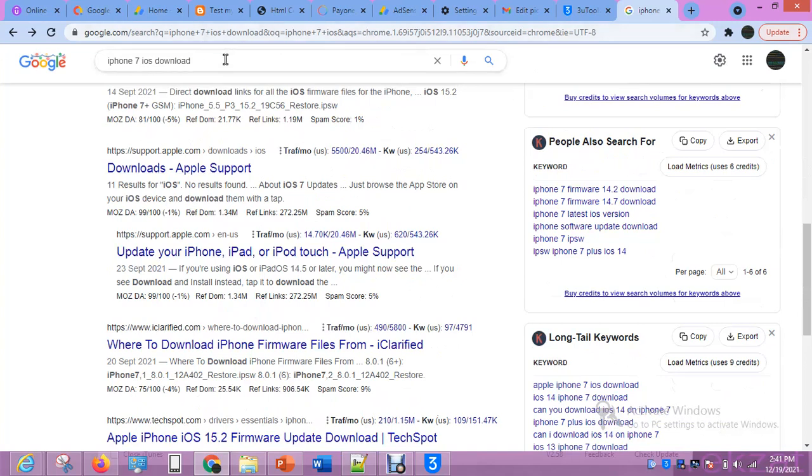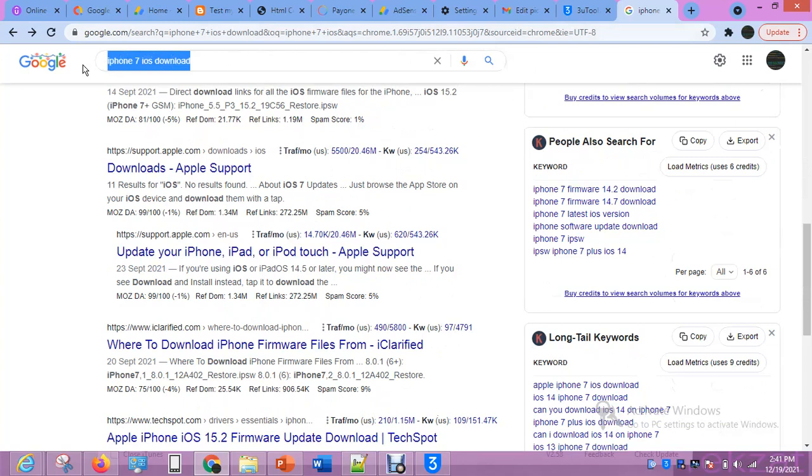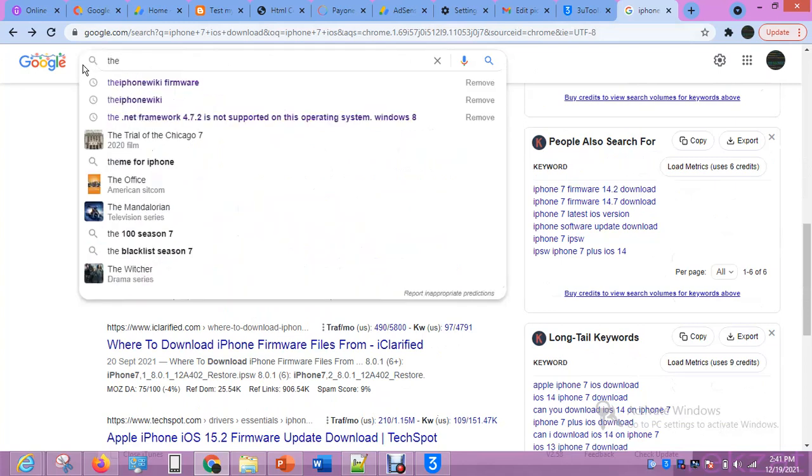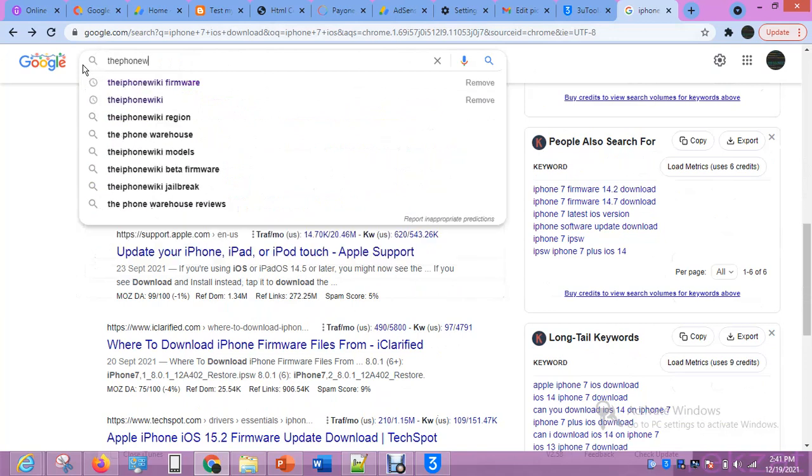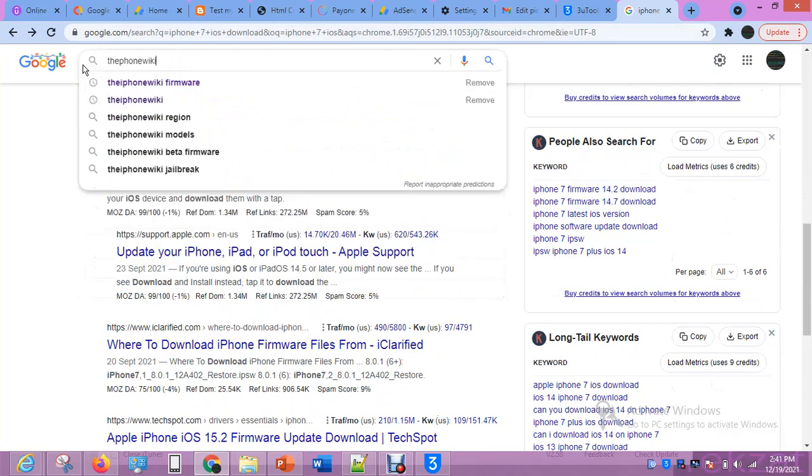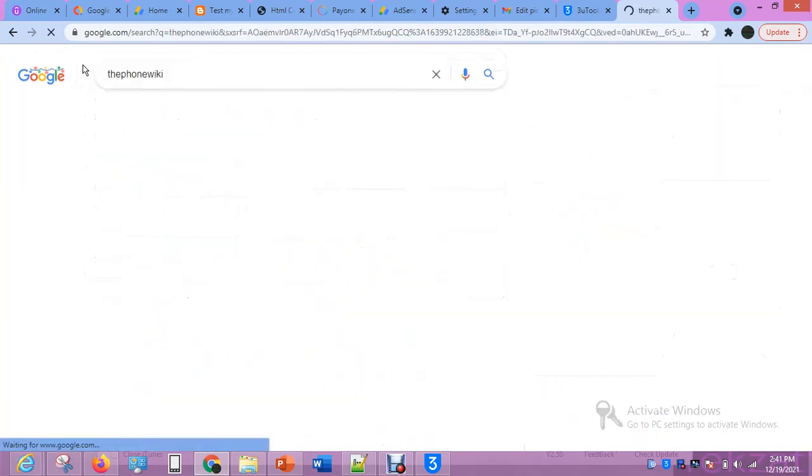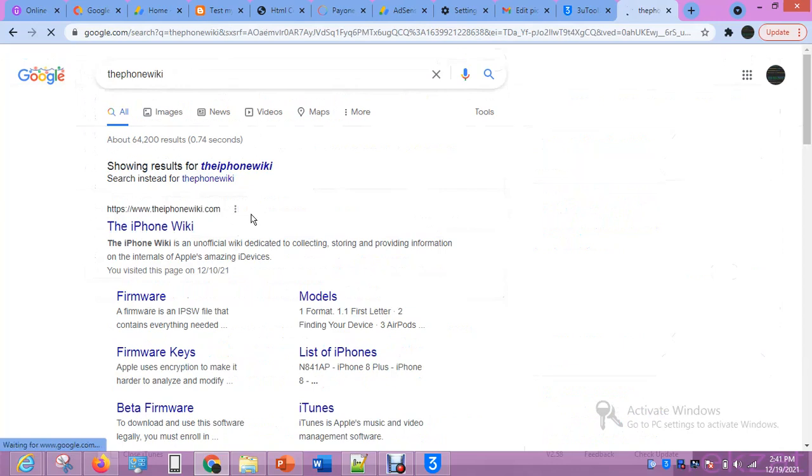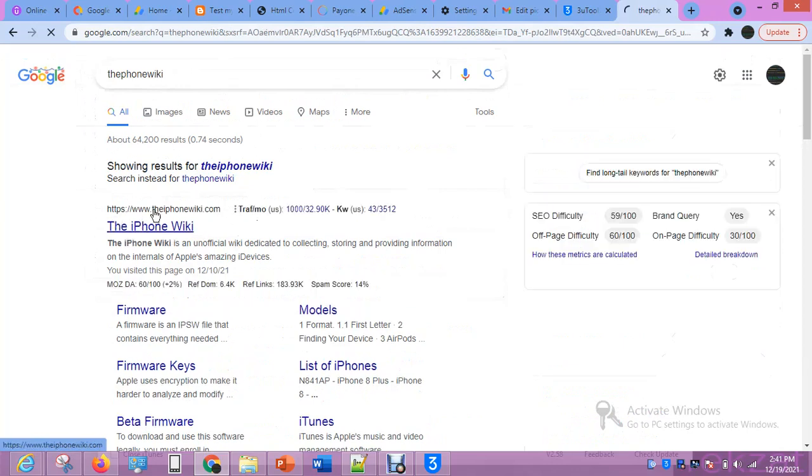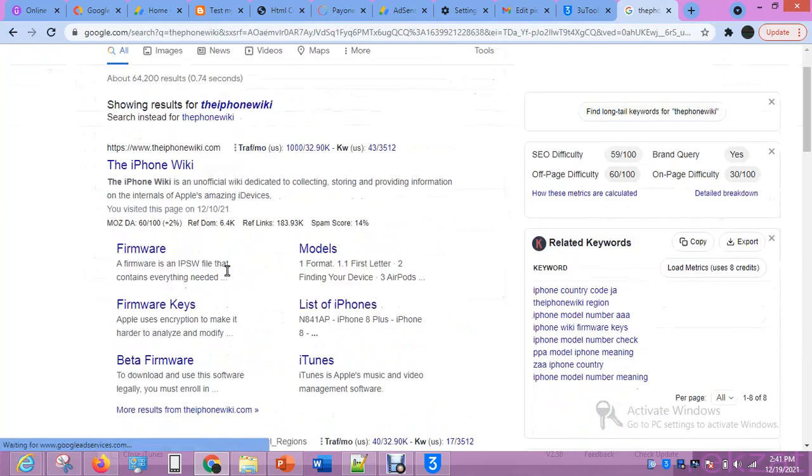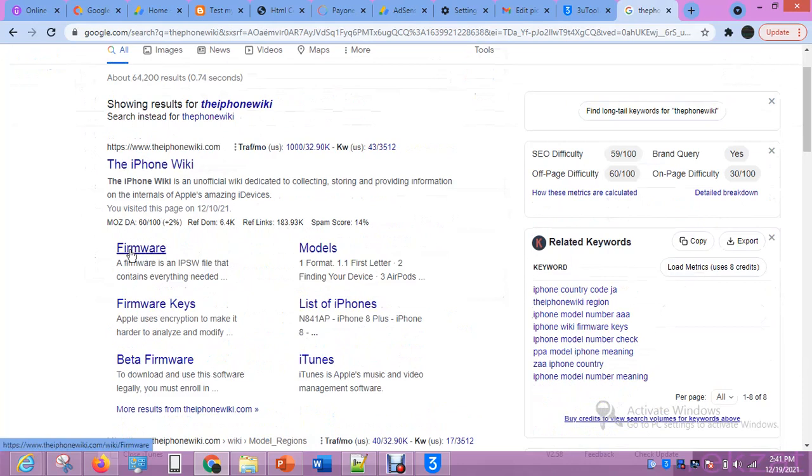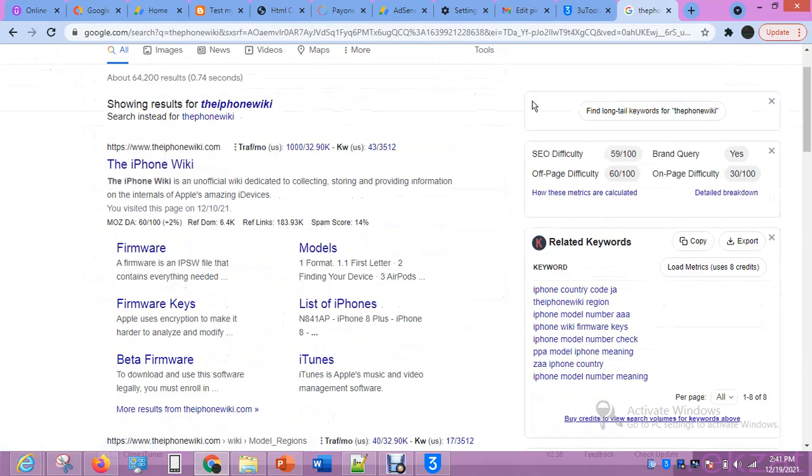The site is called the iPhone Wiki. That is the name of the site. Have it at the back of your mind. And then select this firmware. Now select firmware. Because if you open this iPhone Wiki, it might take you to other information which you don't need. So what you are going to do is select this firmware.